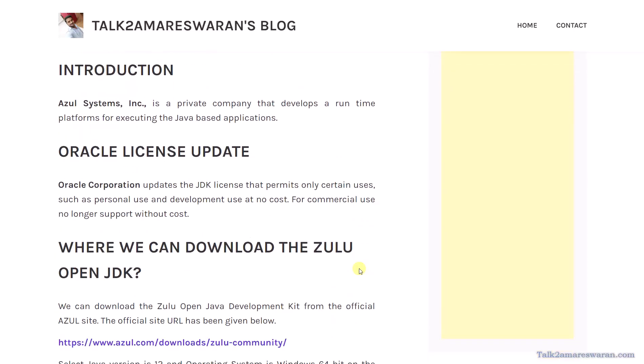Oracle Corporation recently released a license update. The JDK license now permits only certain users, such as personal use and development use at no cost. For commercial use, it no longer supports without cost.